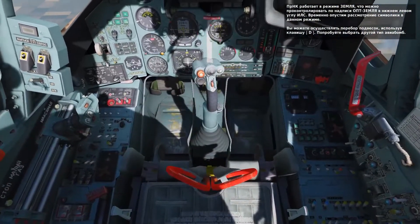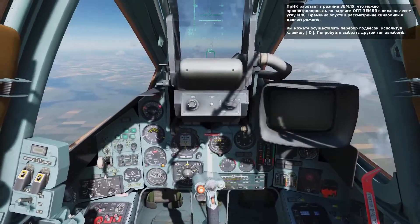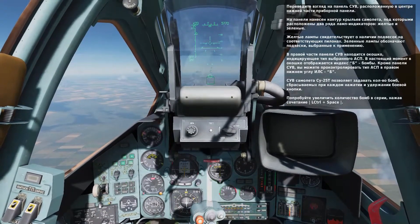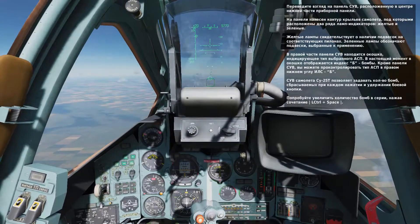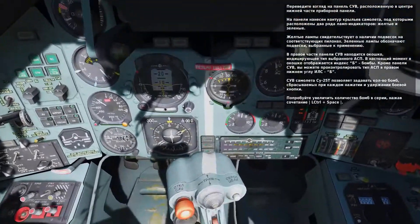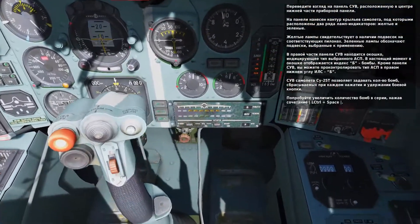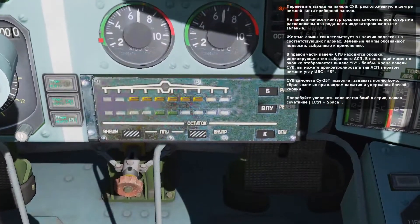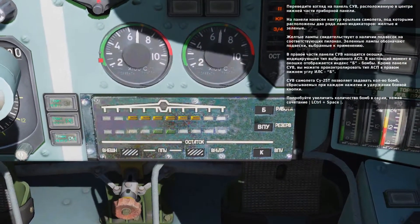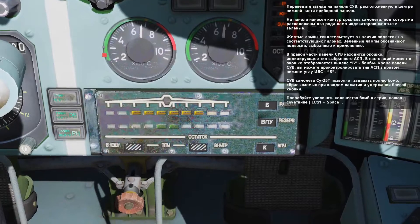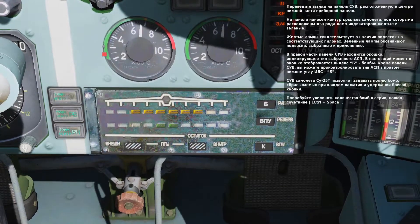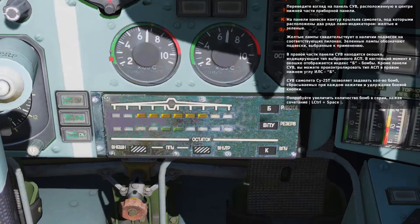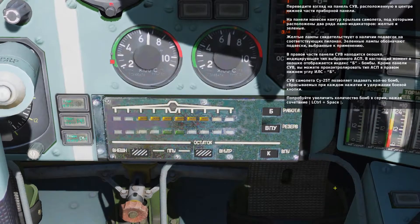You can switch your weapons by pressing D. Try this now. When you cycle a weapon, take a look at the weapon status panel in the bottom center of the front dash. It's the black panel with the shape of a wing along the top. There are two rows of lights below it. The top row of yellow lights indicates the weapon stations that have weapons attached to them, and the lower row of green lights indicates weapon stations loaded with the currently selected weapon type.